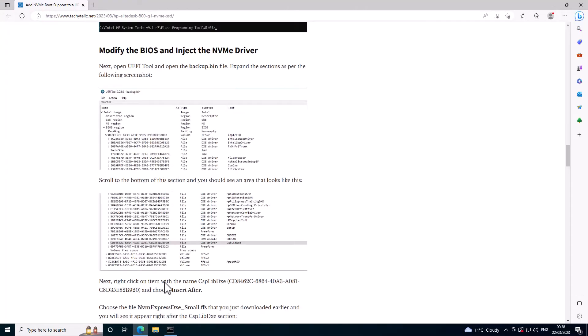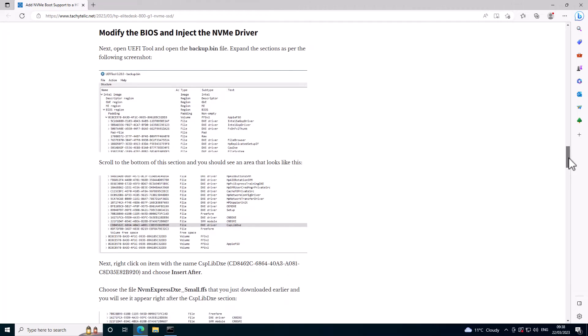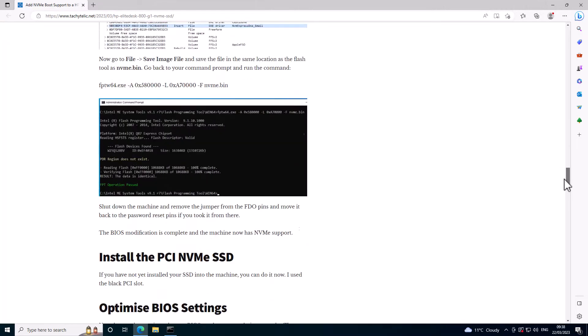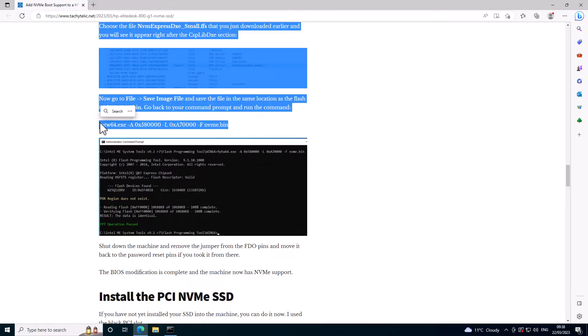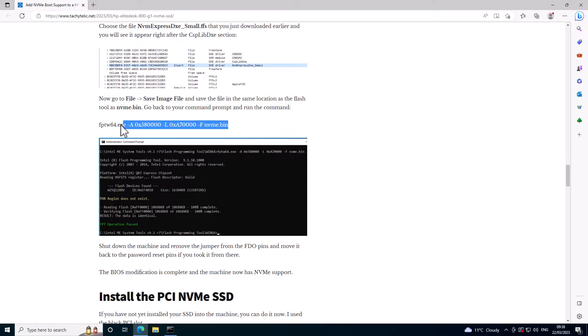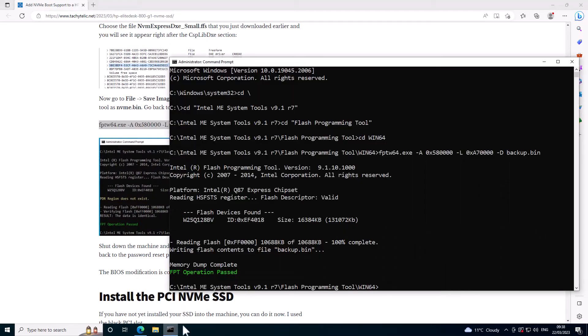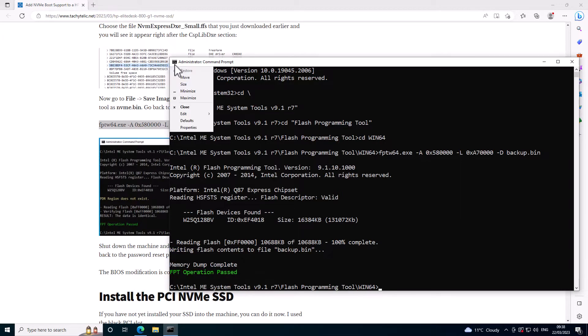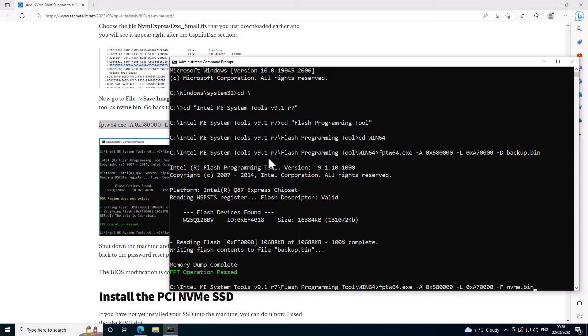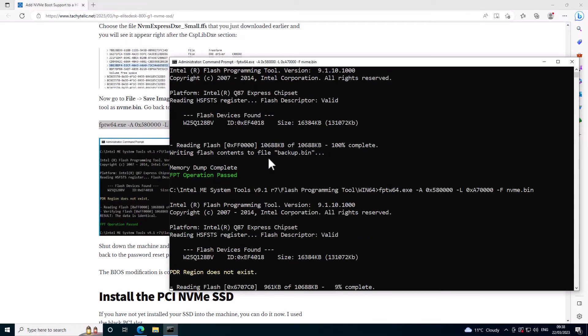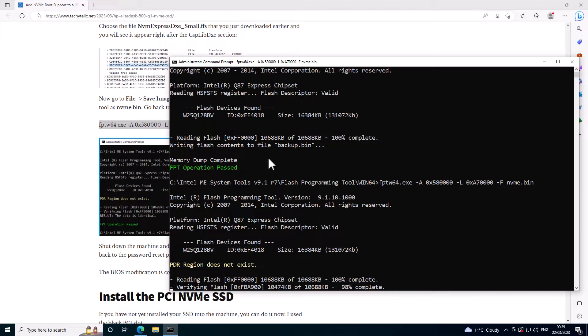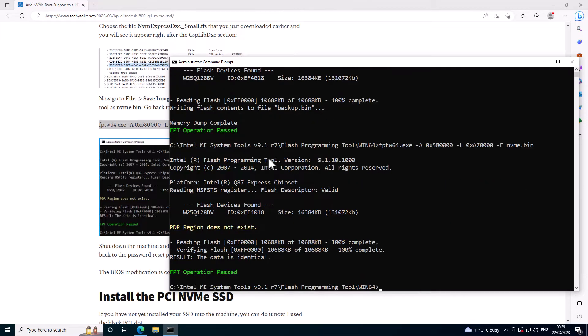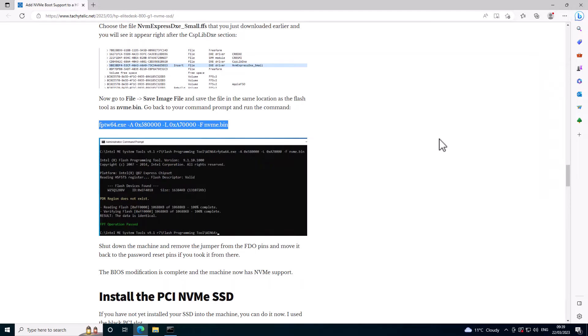Let's go back to the blog post. Okay. This is the point at which we're actually going to write the BIOS back. So this is the first point in which we're actually changing anything on the machine. I'm going to come into here and just paste that command. And that is now writing the BIOS with the NVMe driver in it back to the machine. So at this point now our machine does have NVMe support.